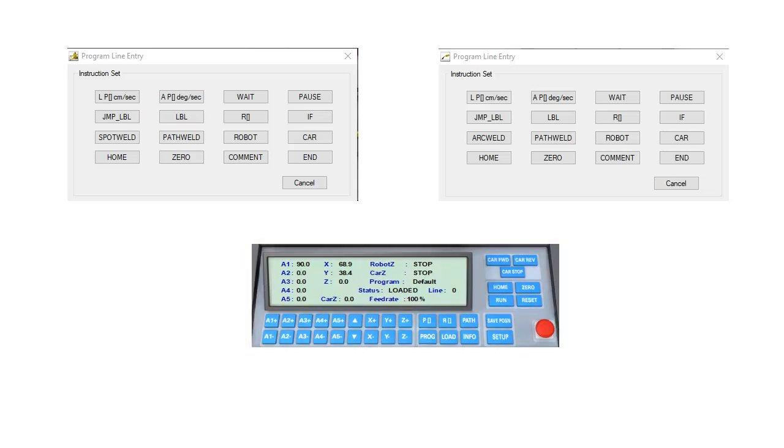The instruction sets for these two applications are virtually identical, however there are some significant differences between the arc weld and spot weld instructions.